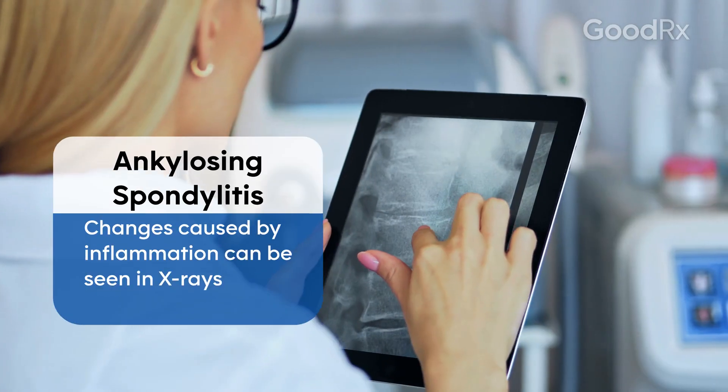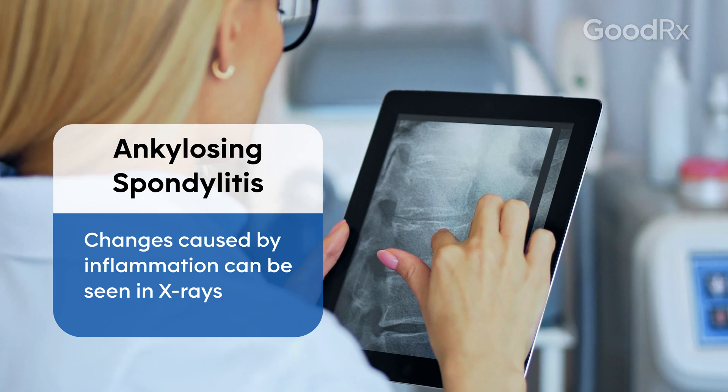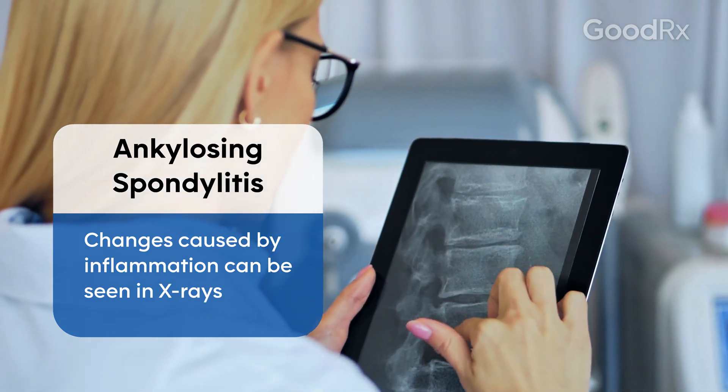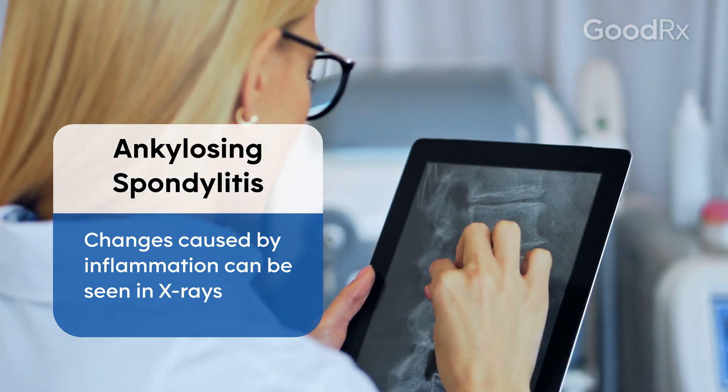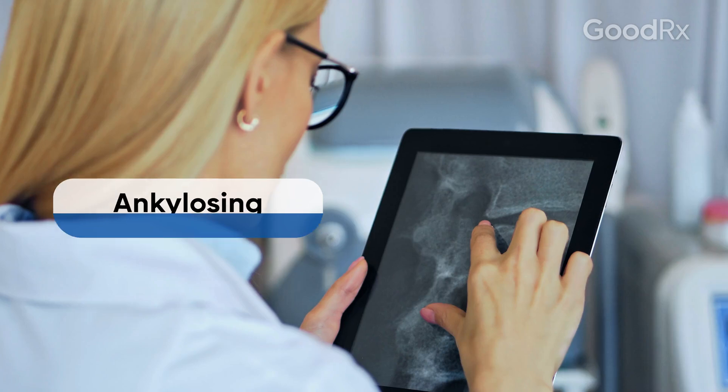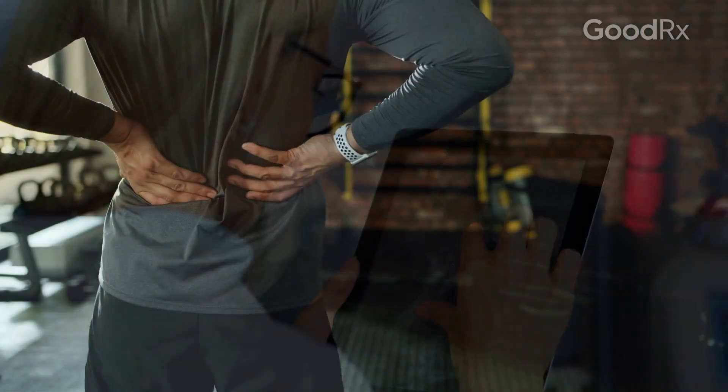In ankylosing spondylitis, there are changes of inflammation that is seen in x-rays and sometimes the bone can fuse.